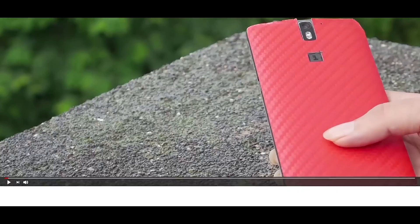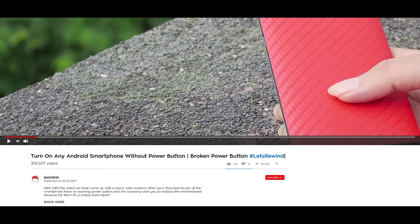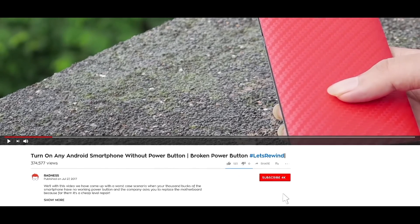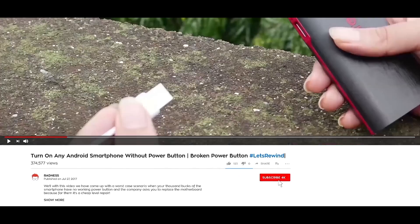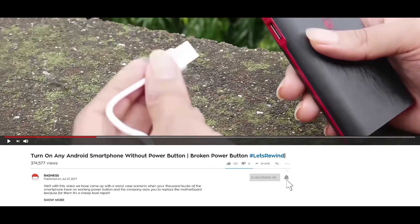Two years back we came up with a video on how to turn on your Android device without power button. After reading the comments, I came to know that it was a real life-saver trick.